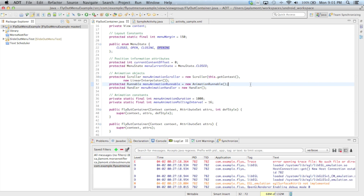The second object is a Runnable, whose job is to dispatch the updating of the UI to reflect the content's new position as it's being animated. And the third is a Handler, whose job it is to execute that Runnable to update the UI.